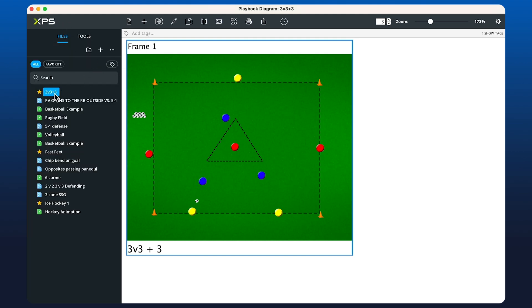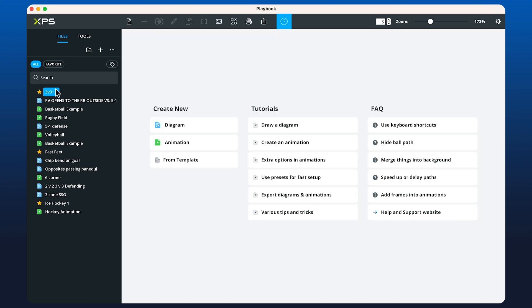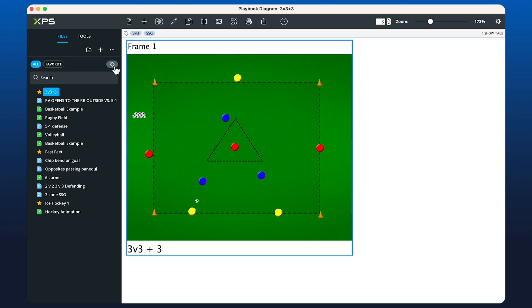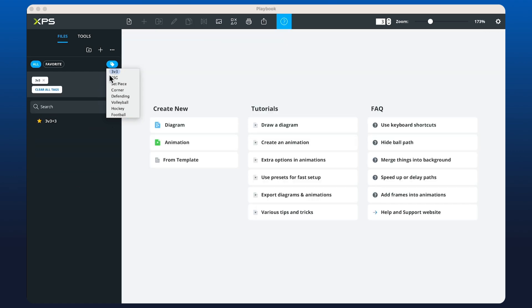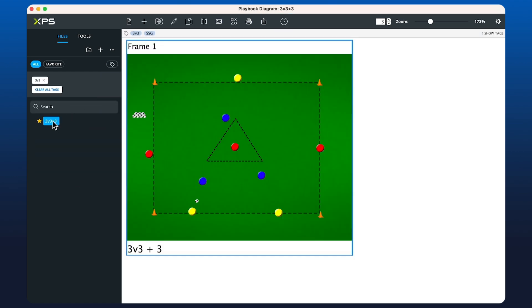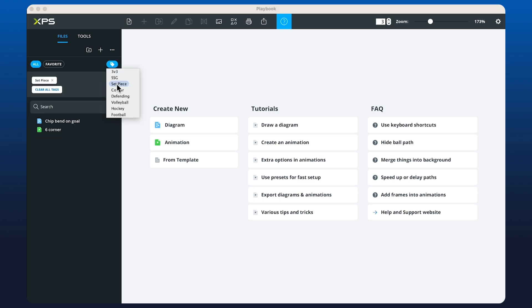Now in the tags I can see 3v3, I can choose that and see my diagram. Maybe I want to find a corner set piece, so here we can choose 'set pieces' and then choose a second tag, and then we can identify the animation I'm looking for.